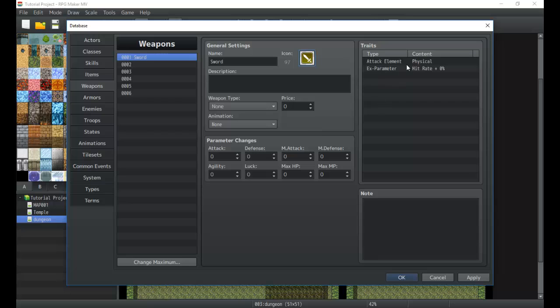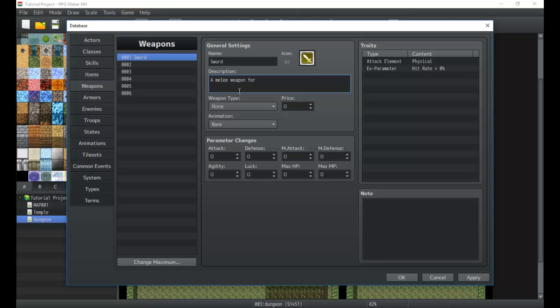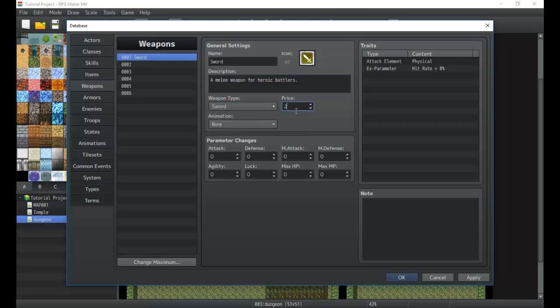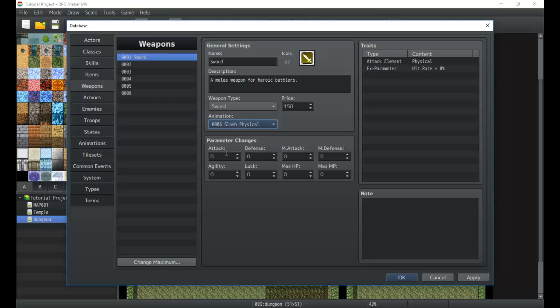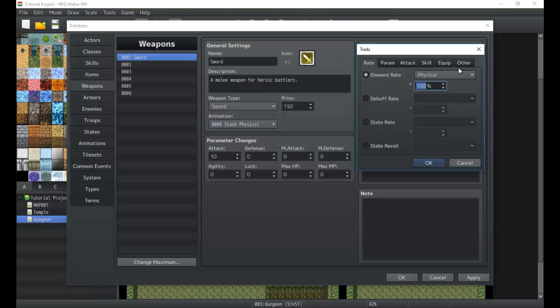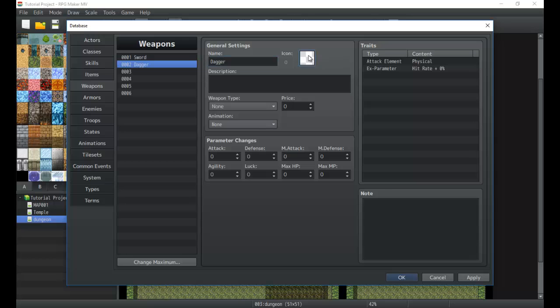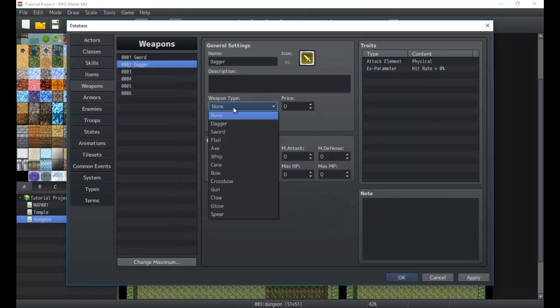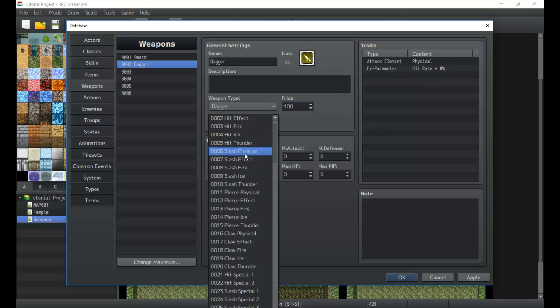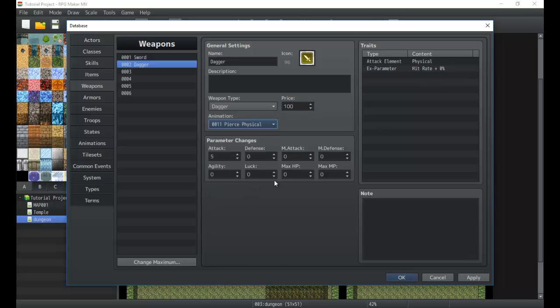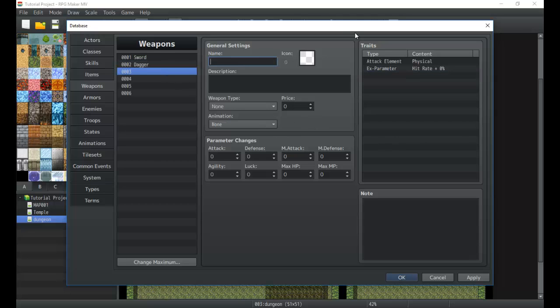Nice little guy like that. Attack element physical, hit rate plus zero percent, that's fine. You don't need to do anything special. A melee weapon for heroic battlers. Weapon type will be sword, price 150. Animation of course, this hit slash, slash physical right there, and it will increase our attack by 10. So pretty simple weapon right here. We can add a dagger, throw on that, by five. Weapon type dagger, price 100. Animation pierce physical.